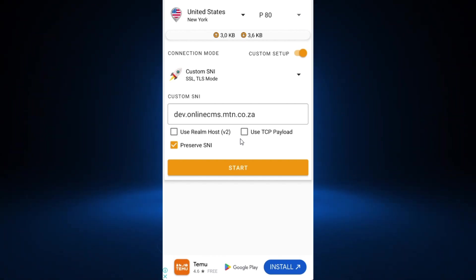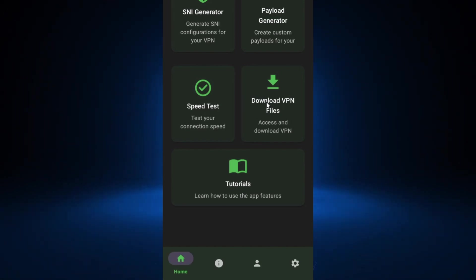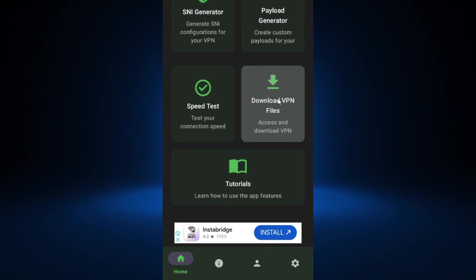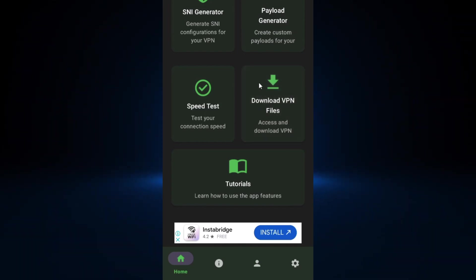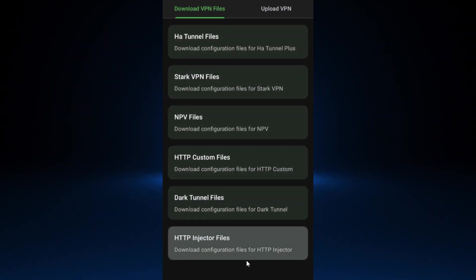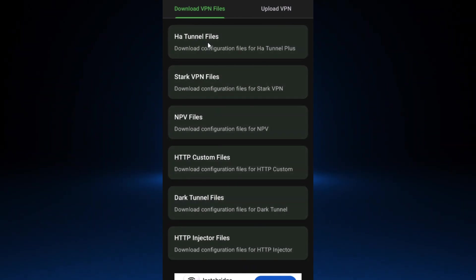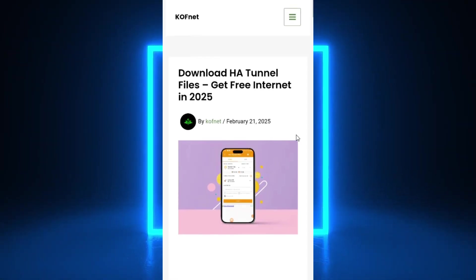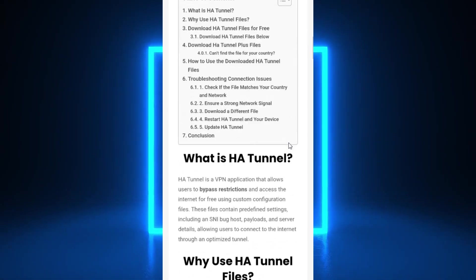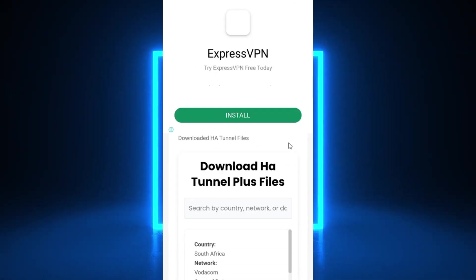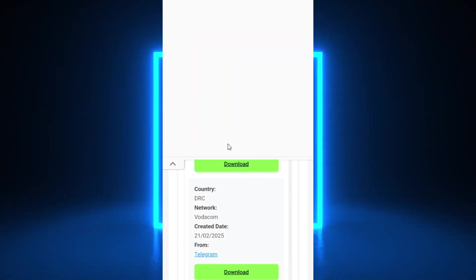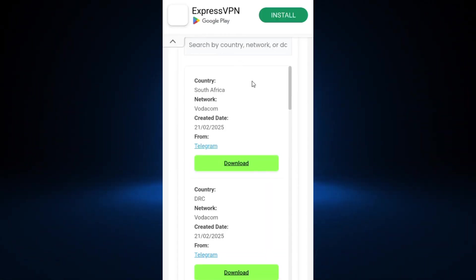If you're having issues creating files or want files for different VPNs, go back to the kofnet app and click Download VPN Files. You can choose any VPN — for example, click on hEthernel files to be redirected to the website. Once there, scroll down to find the download files section, and search for your country or network name to find your file.